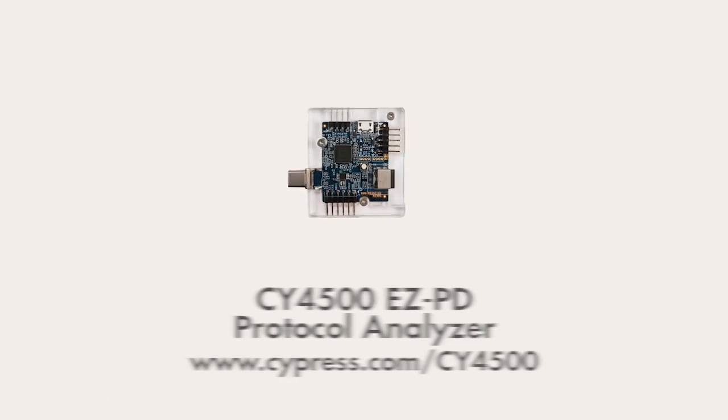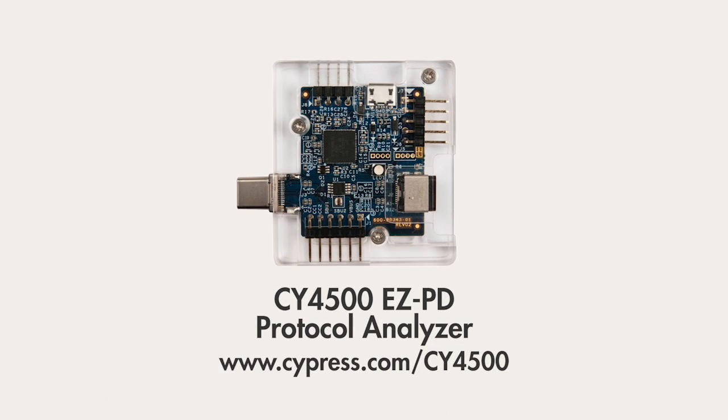What in the world does the negotiation between the Type-C controllers look like? Well it turns out we have this cool little kit called the CY4500 EZPD protocol analyzer. I can plug this little dude in line between two Type-C port controllers and look at all of the transactions as they negotiate the power contract.